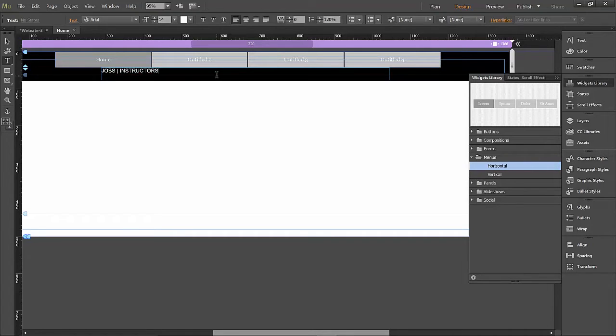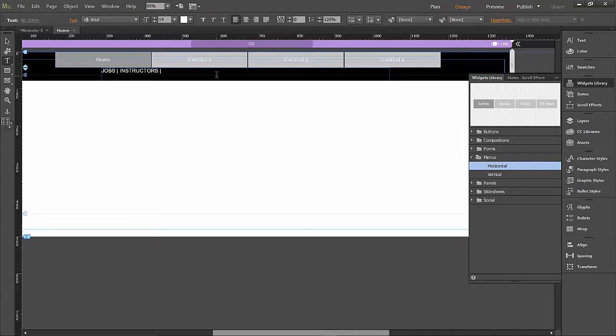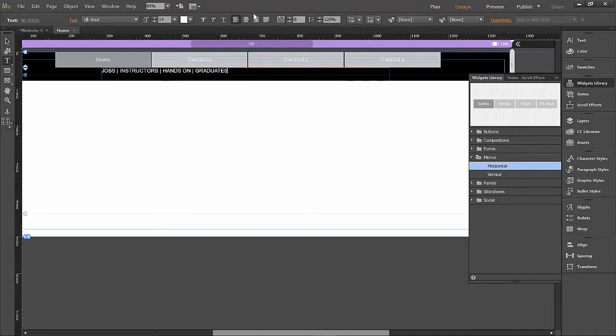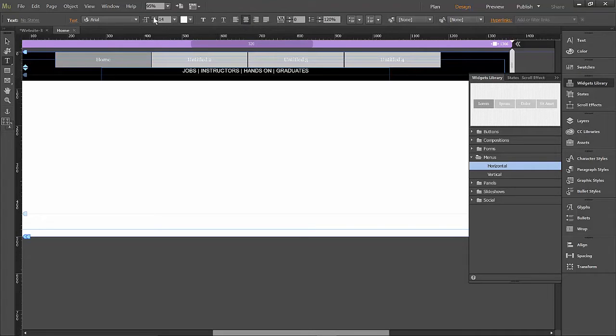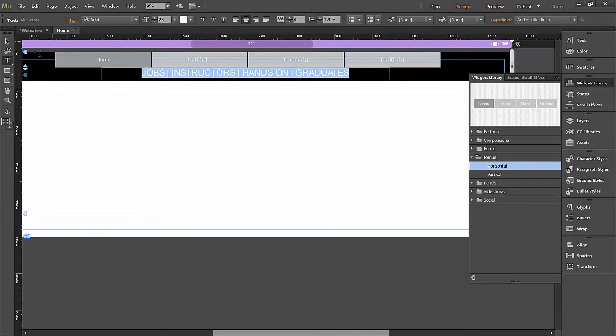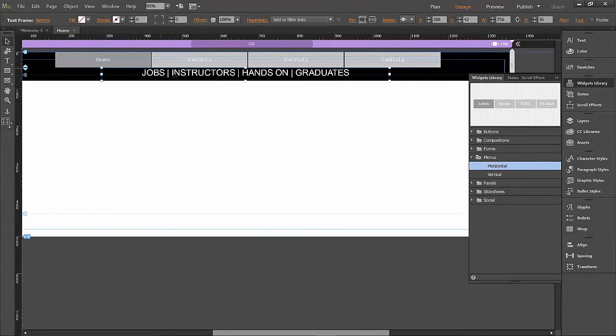If you've got separate areas within the page that you want to be able to separate, this is the perfect way to do it. Now I have chosen jobs, instructors, hands-on, and graduates. I'm going to center that and let's make it a little bit bigger, have to highlight it, make it a little bit bigger. So those are going to be the sections within the home page that we want to kind of separate out.